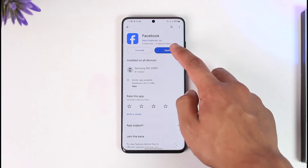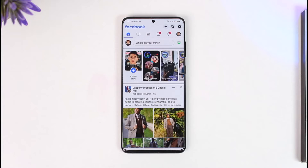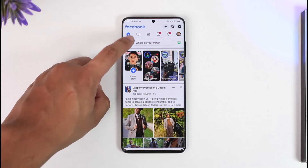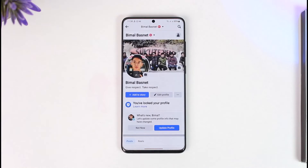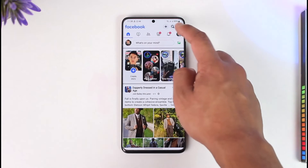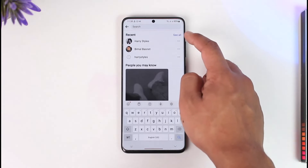If you want to see deleted search history on Facebook, first of all make sure to launch your Facebook application. Once you launch your Facebook app, you're going to see this type of interface where you want to tap the profile icon from the top left of the screen.